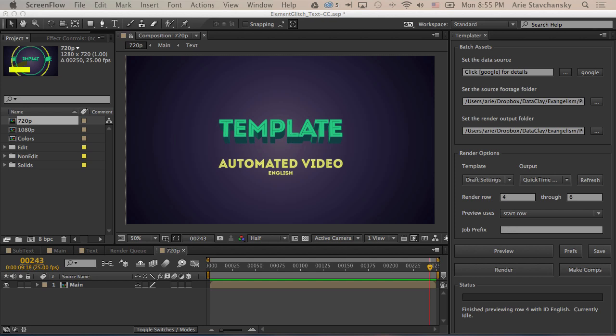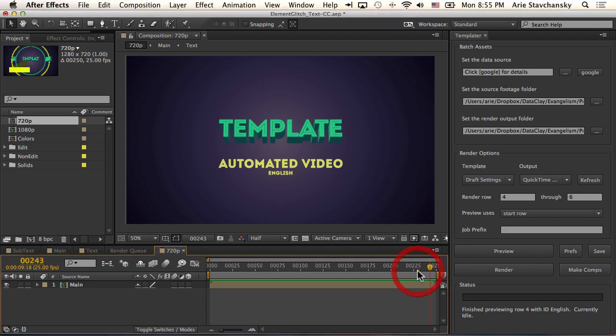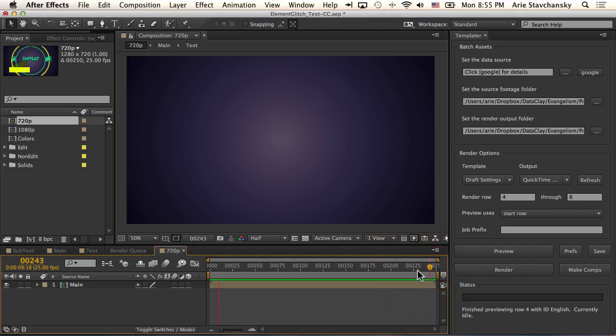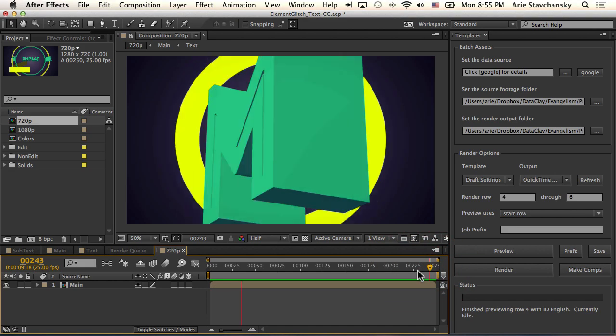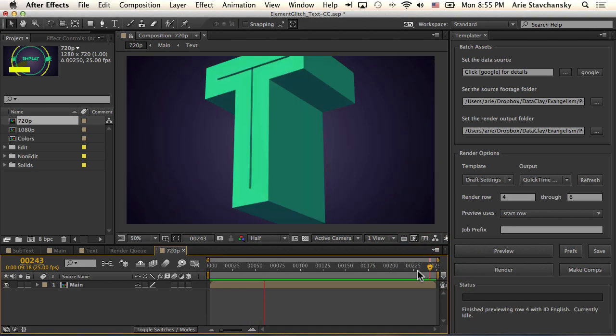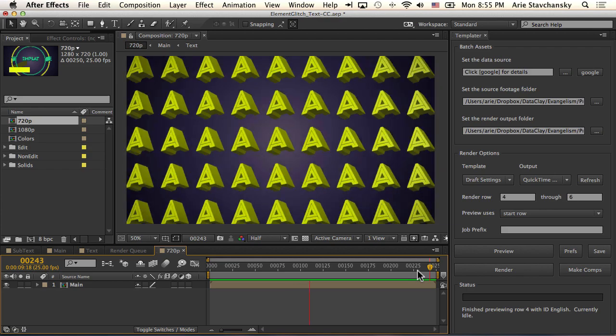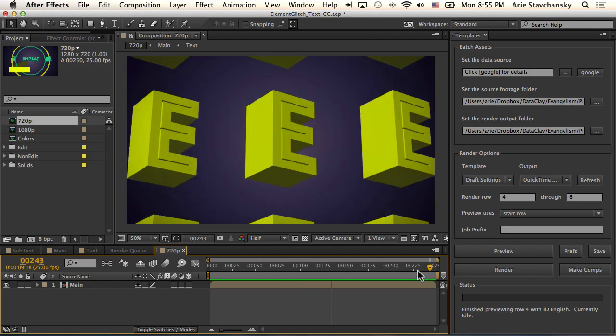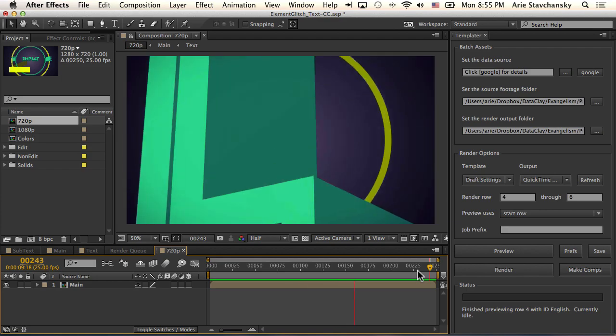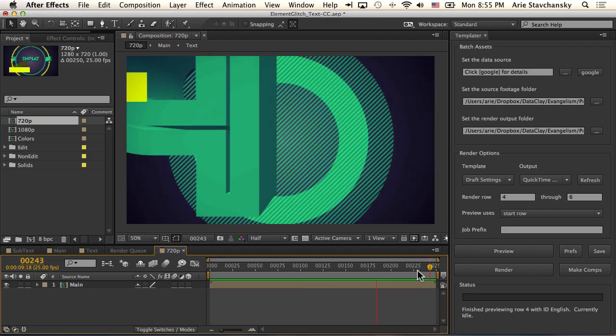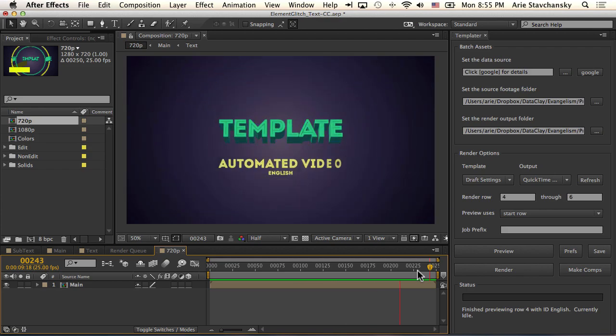This project that I have open is a sting that essentially has a headline, and this headline says Template, and beneath it it has a subheader that says Automated Video, and then beneath that it has the language that these terms are in.